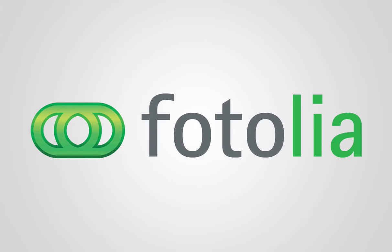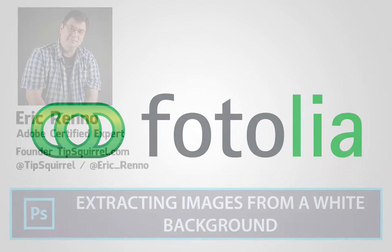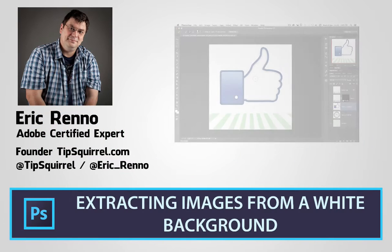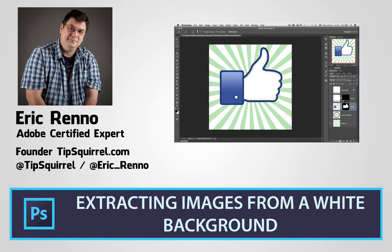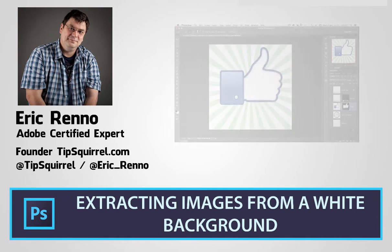Hello, I'm Eric Renaud and this is a video for Fotolia, Europe's best royalty free stock photos, vectors and video. In this video for Photoshop beginners we'll be taking a look at how to remove a white background from your images from Fotolia. Let's jump in and see how it's done.